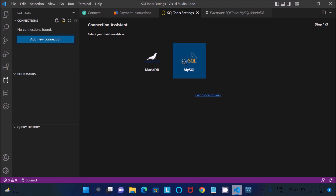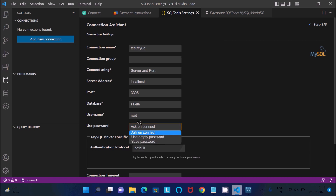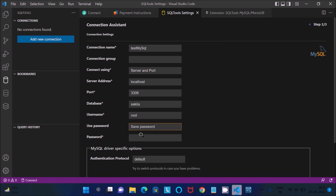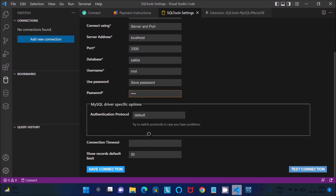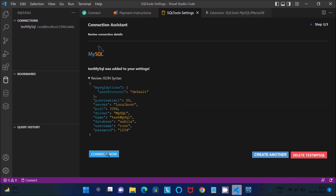Now click on the SQL Tools icon and click 'Add Connection'. Select MySQL as the driver. Give a connection name — for example, 'test mysql'. Enter the server as 'localhost', the database as 'sakila', and the username as 'root'. Enter your password. Then click 'Test Connection' — connection successful. Click 'Save Connection' and then 'Connect'.